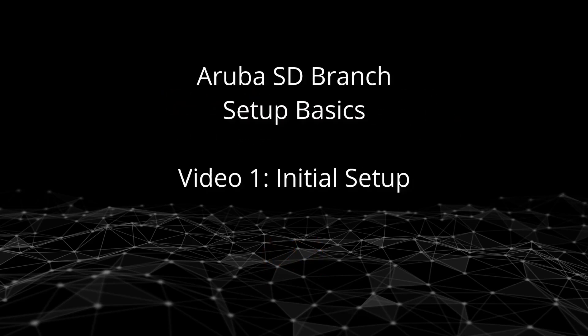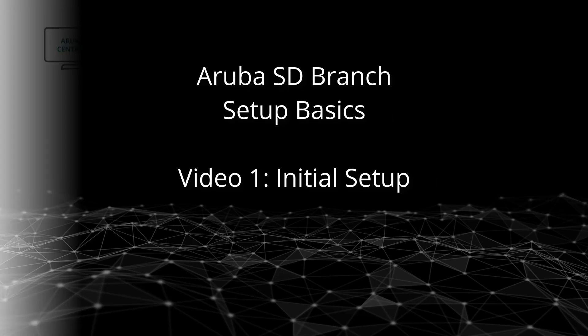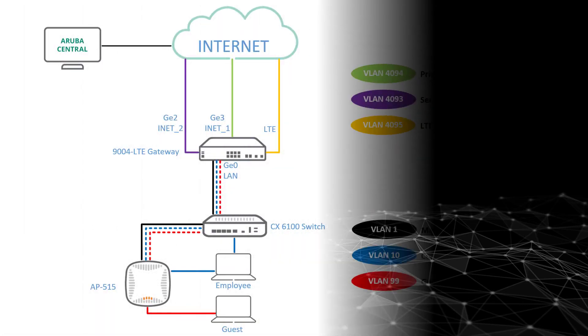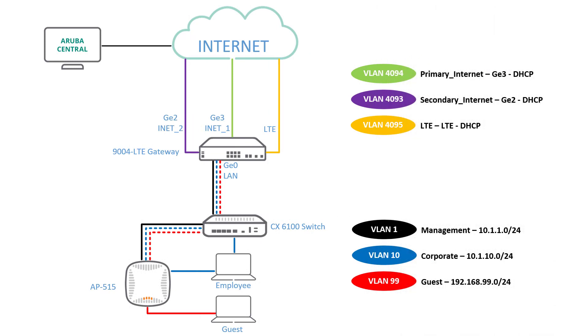In this series of videos we'll guide you on how to implement a basic branch gateway configuration using the Aruba ST branch solution. This is a network we are going to build by the end of this series using an Aruba 9T04 LTE gateway, a 6100 CX switch and an AP515 access point.